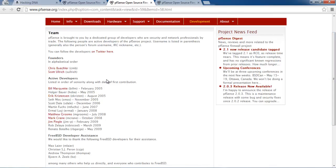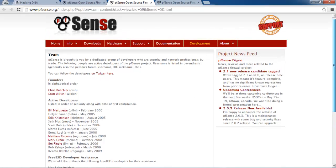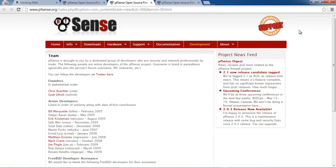A special thanks from Hacking DNA to the PFSense team who developed this firewall — thanks to Chris, Scott, Bill, Eric, Matthew, Mark, and Jim. They built the PFSense firewall which helps all of us who want to work with and learn about firewalls.